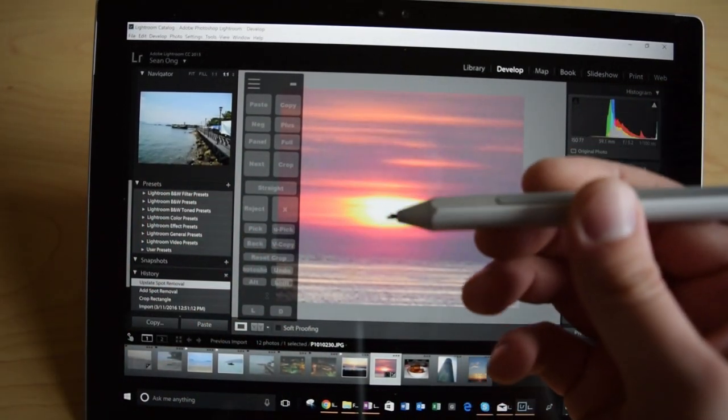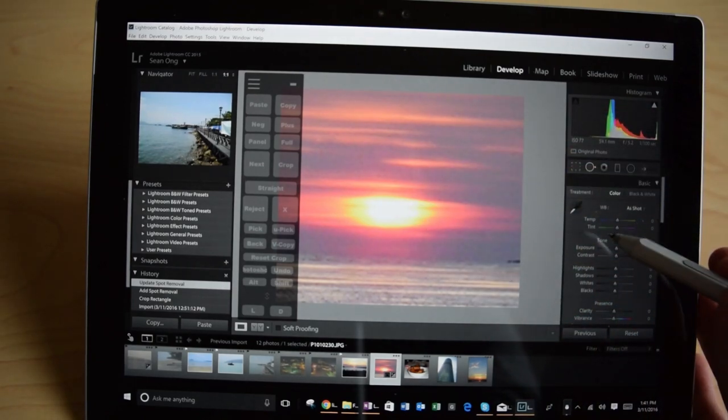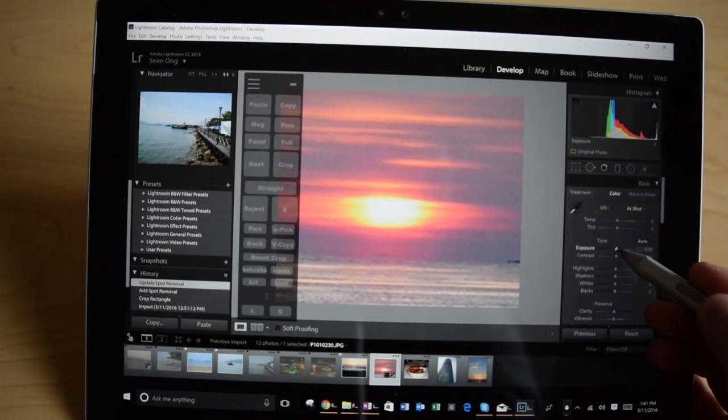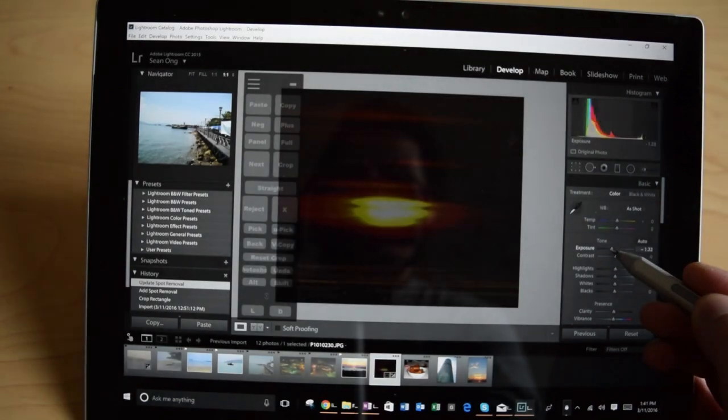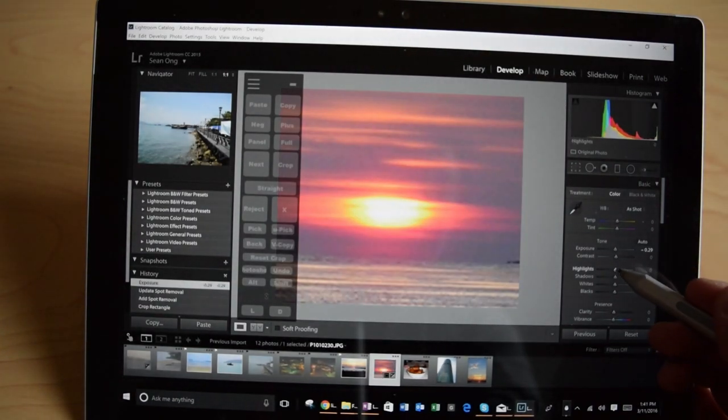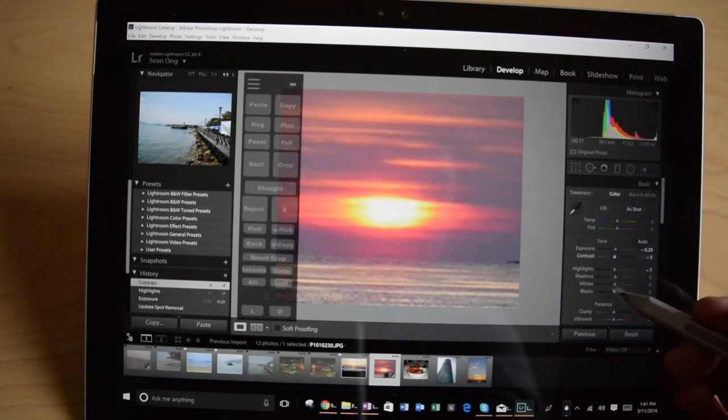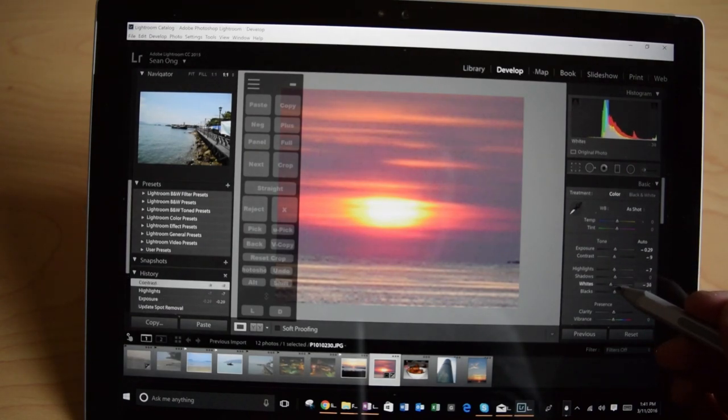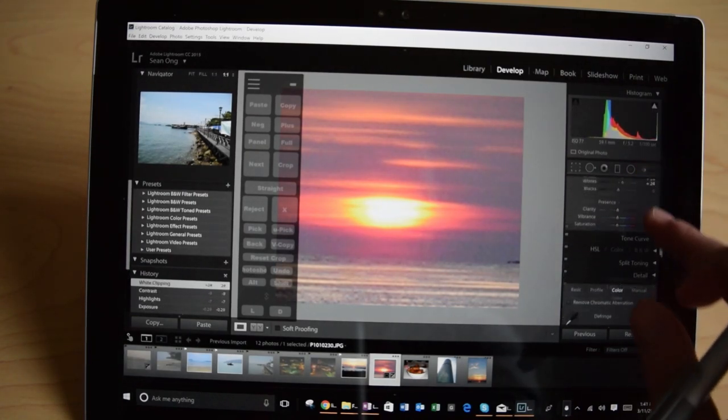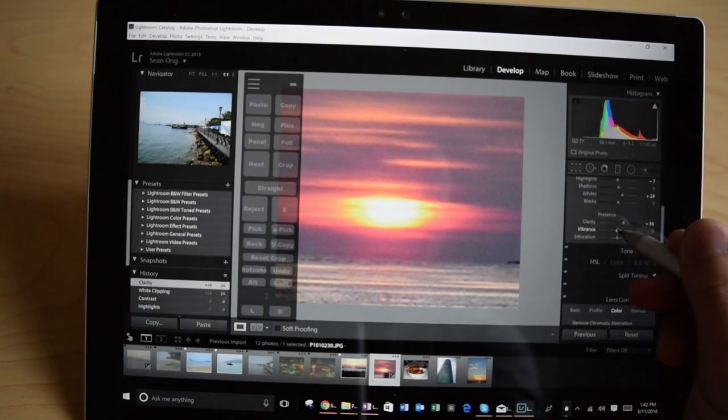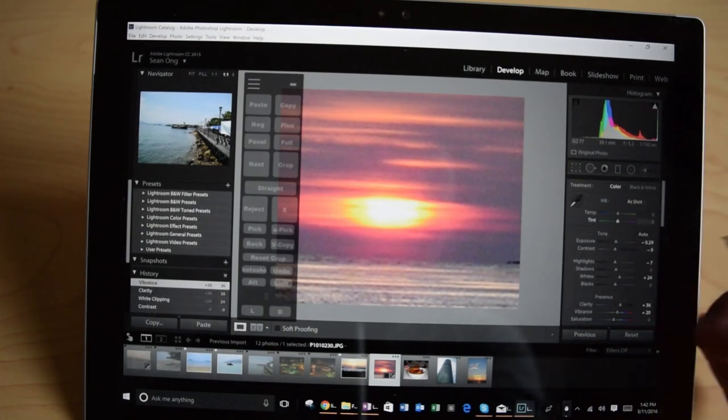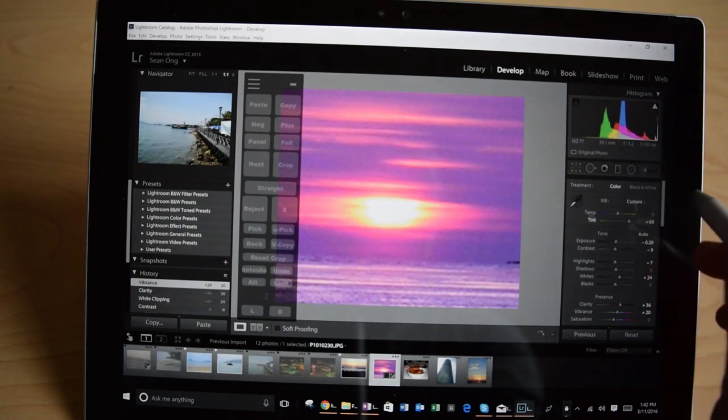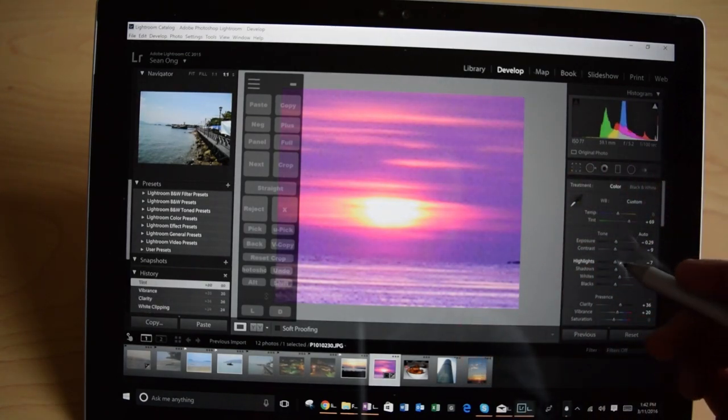Now what's really nice about the pen is that you can make these precise edits over here. So I can start to play around with this, the highlights, the contrast, the exposure, the highlights, the whites, the blacks. I can really use my pen to kind of focus in. That's where the pen's precision really comes in and makes a huge difference. Look at that beautiful purple sunset.